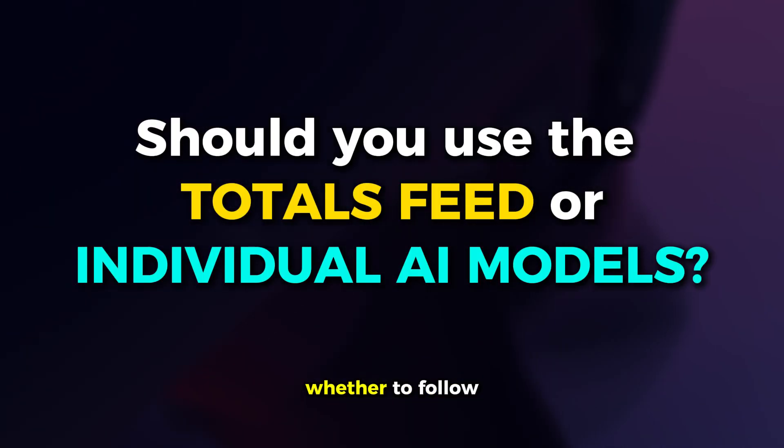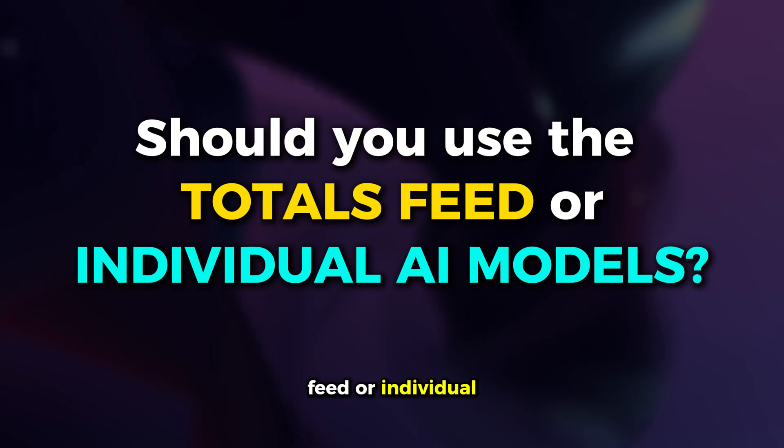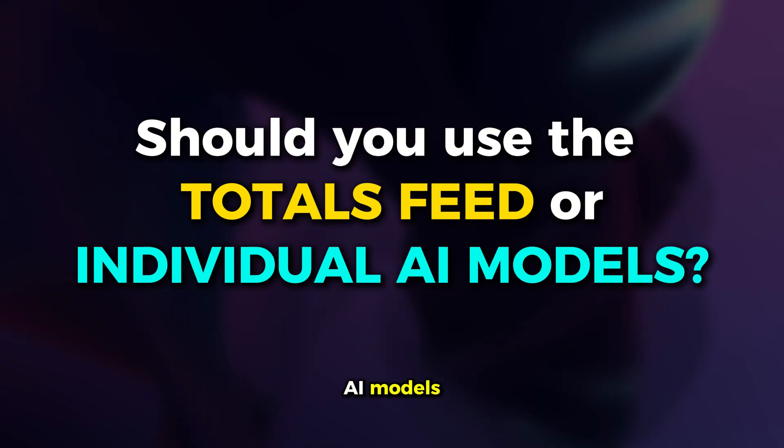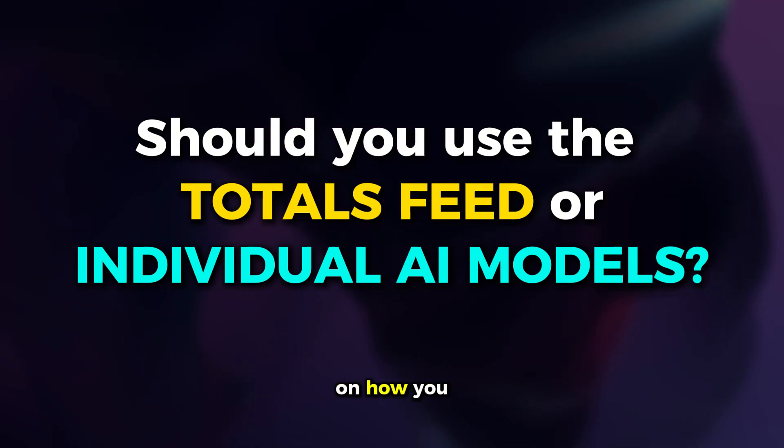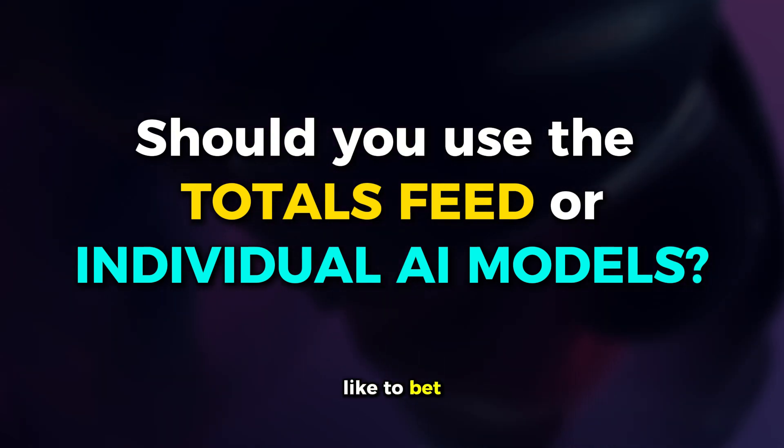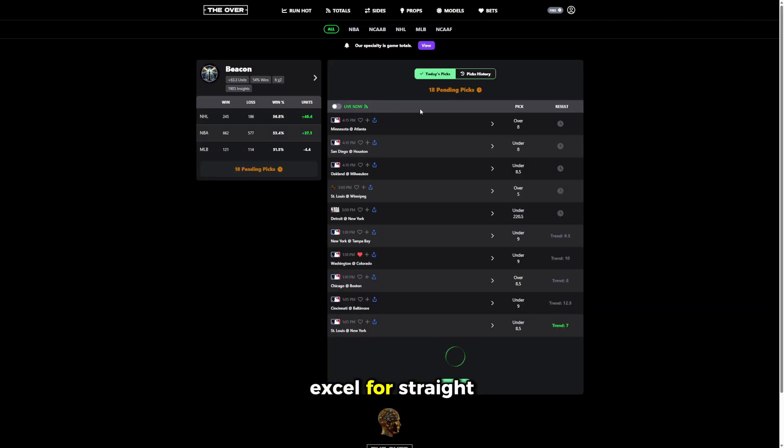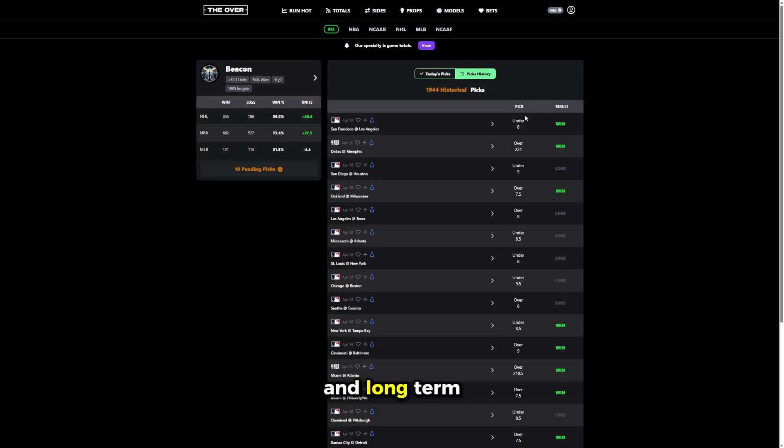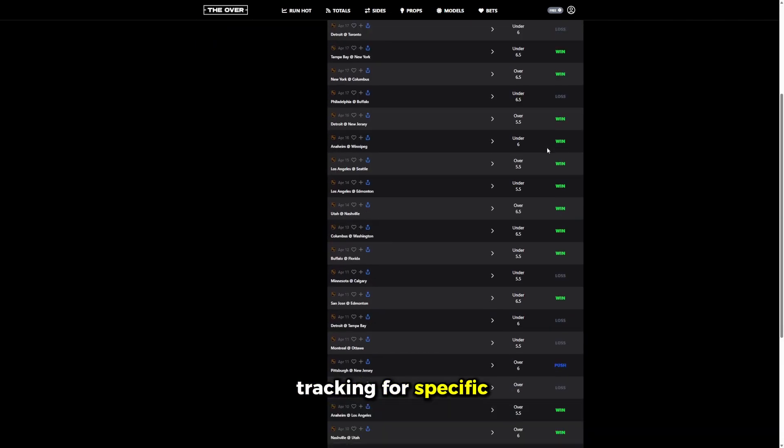If you're wondering whether to follow the totals feed or our individual AI models, the answer depends on how you like to bet. The individual models excel for straight bets and long-term performance tracking for specific sports.